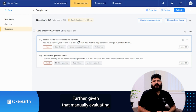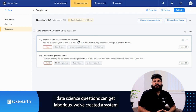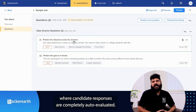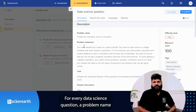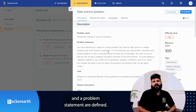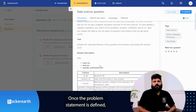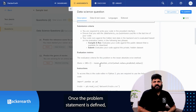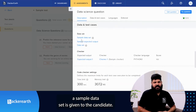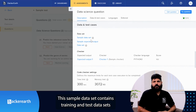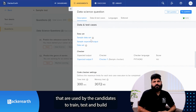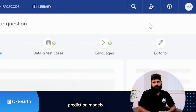Further, given that manually evaluating data science questions can get laborious, we have created a system where candidates' responses are completely auto-evaluated. For every data science question, a problem name and a problem statement are defined. Once the problem statement is defined, a sample dataset is given to the candidate. This sample dataset contains training and test datasets that are used by the candidate to train, test, and build a prediction model.